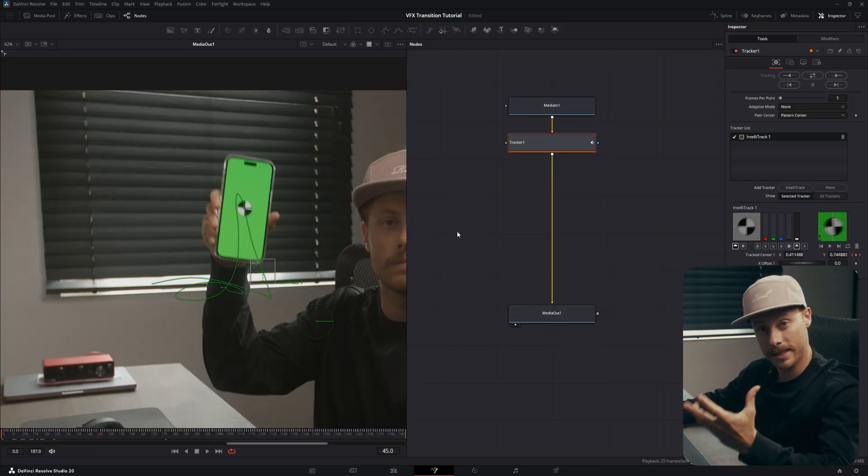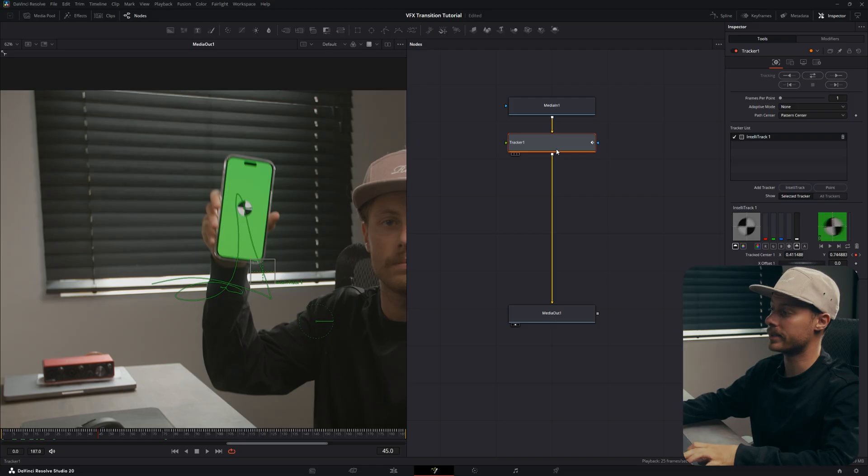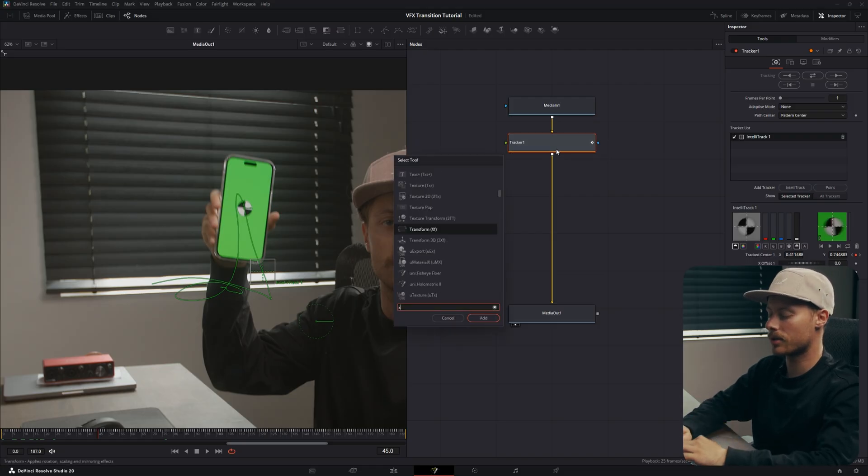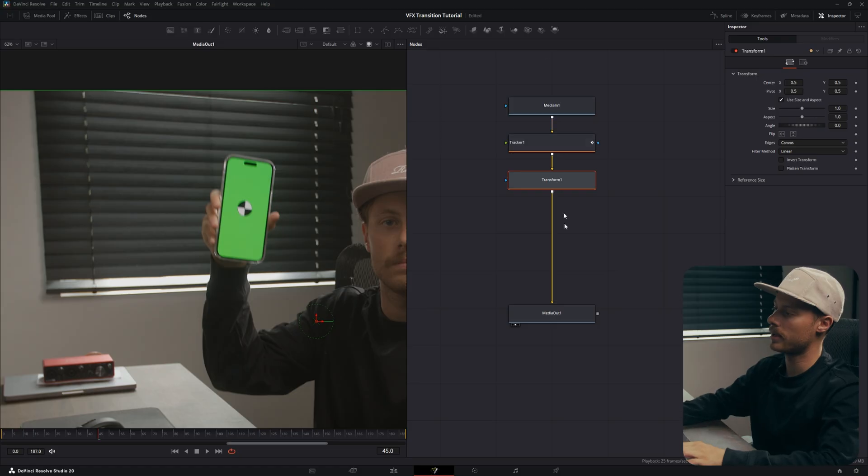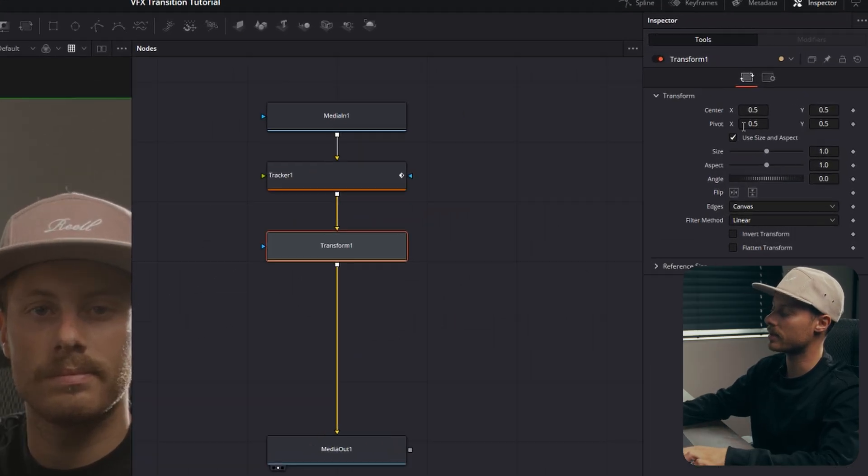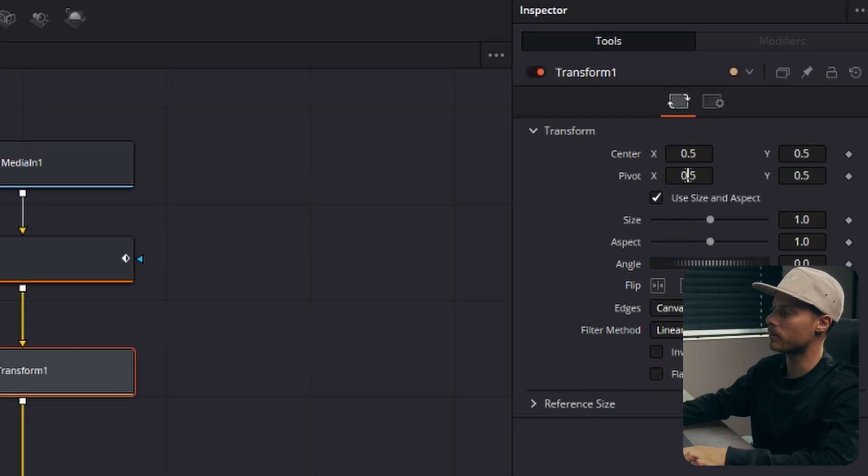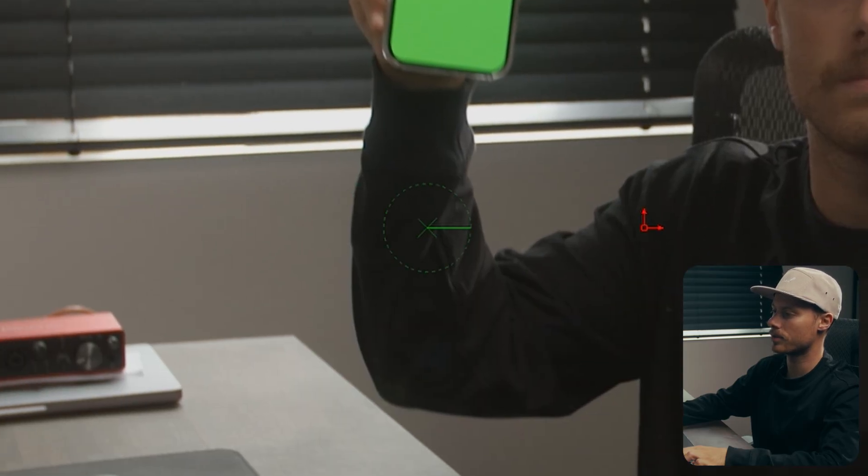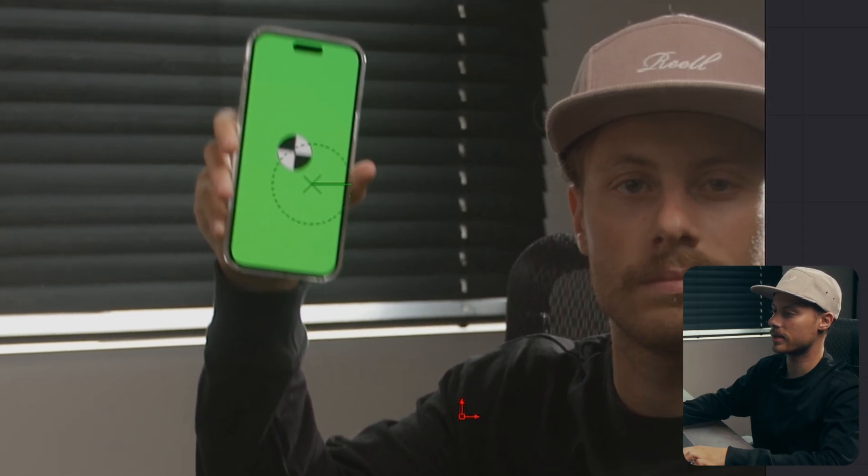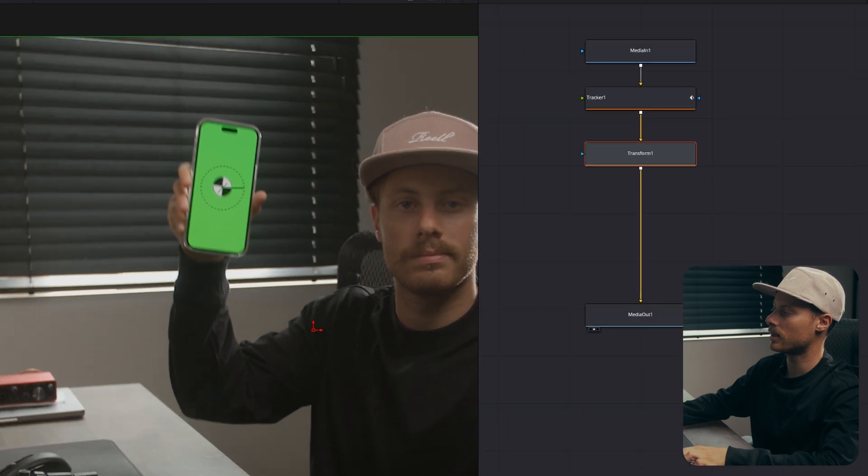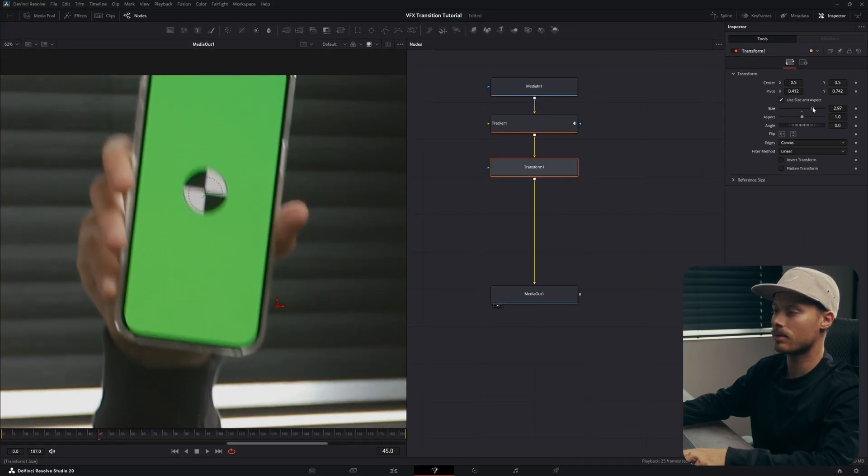Now we're going to test how good our tracking really is, so add another node called XF for Transform. Then in the transform node we have an option called Pivot, so we can change the pivot point of our transform node.